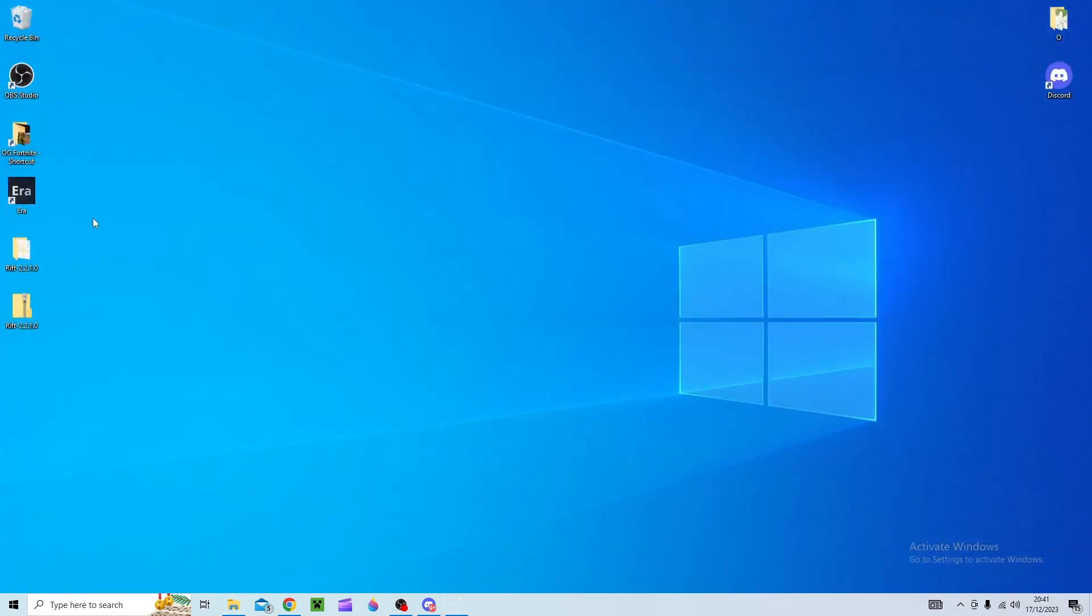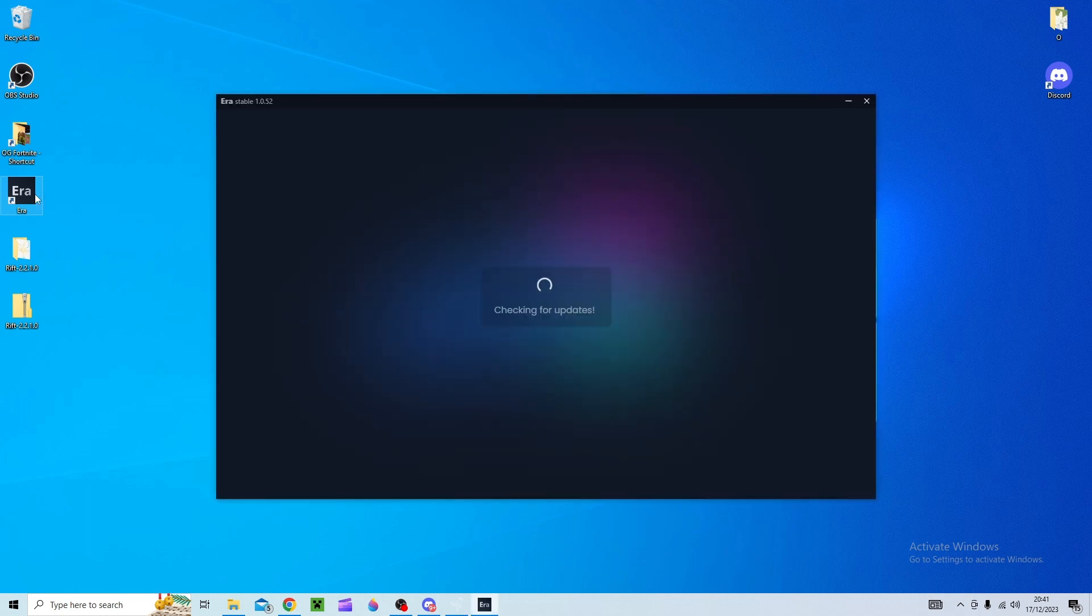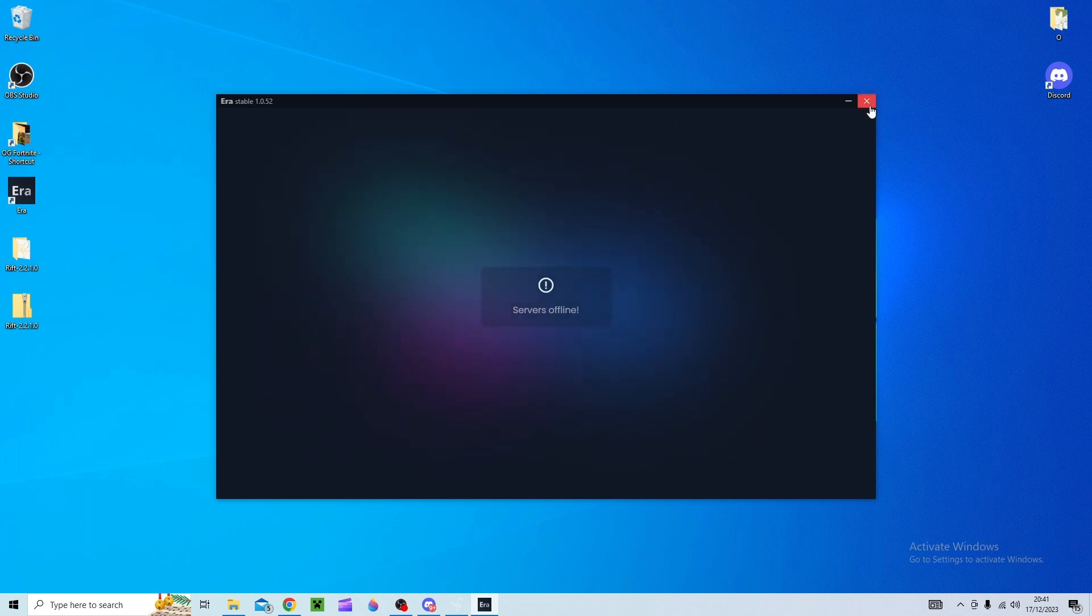So you can either go through ERA which is a different version of OG Fortnite but it's multiplayer. Unfortunately right now as I'm recording this the servers are offline so you can't quite do that at this time of this video but I'm sure they'll fix it.